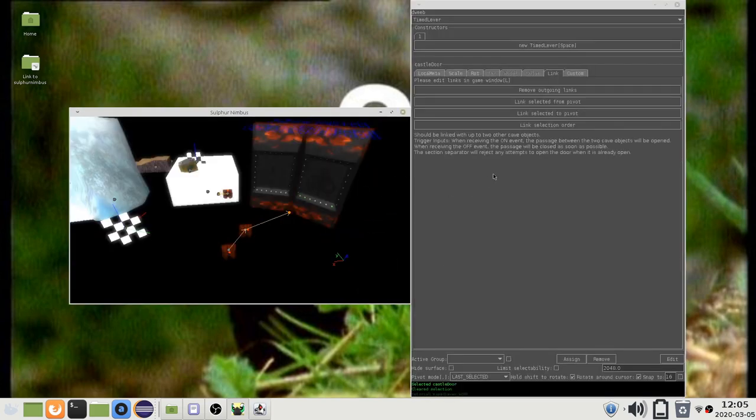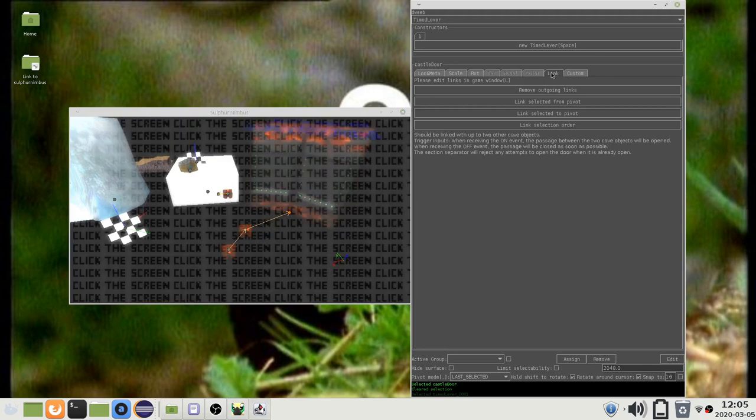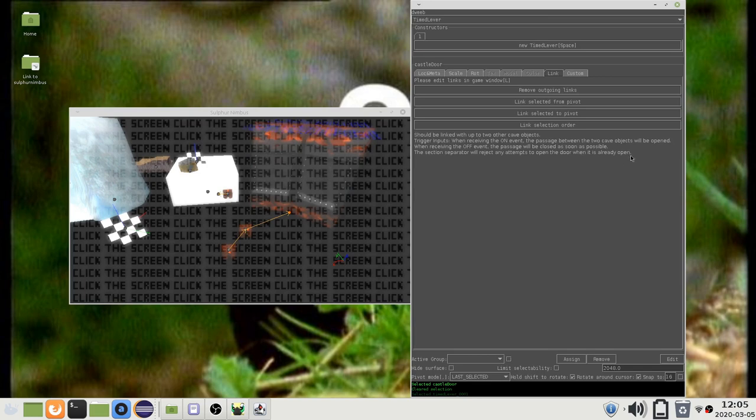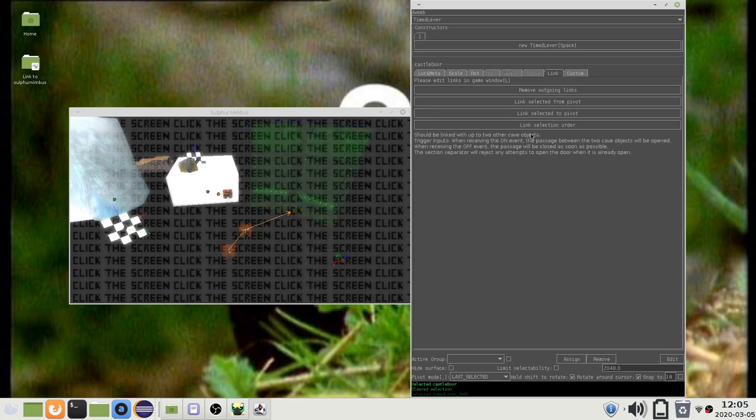If you go to the link tab of a linkable object, you will usually find a brief description of the object's linking behavior, as well as some utility buttons. This description mentions cave objects, which I will explain in a future video.